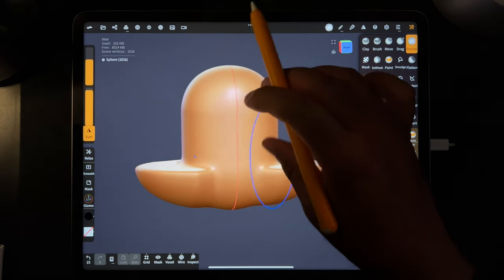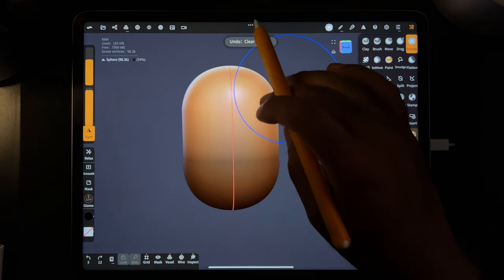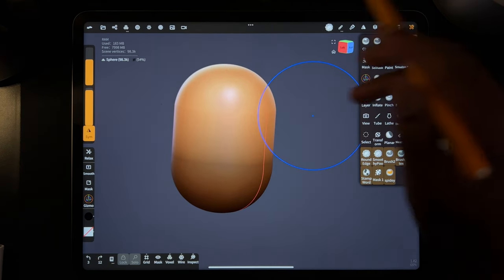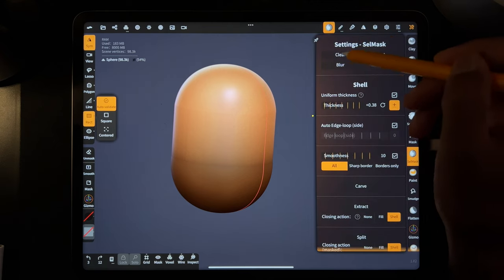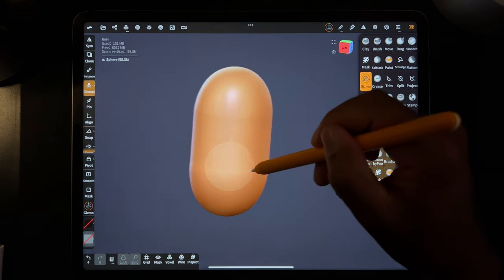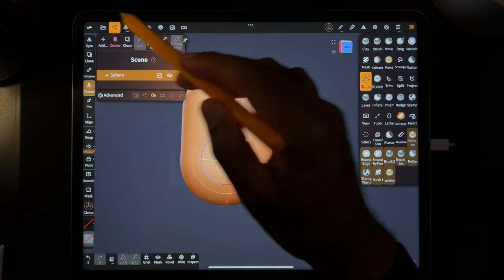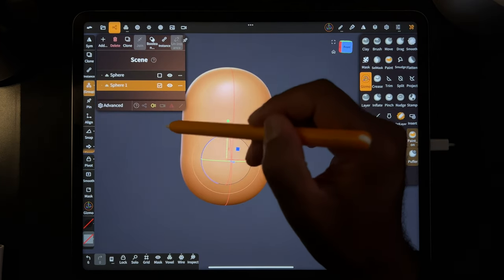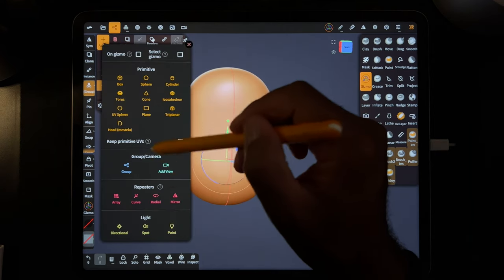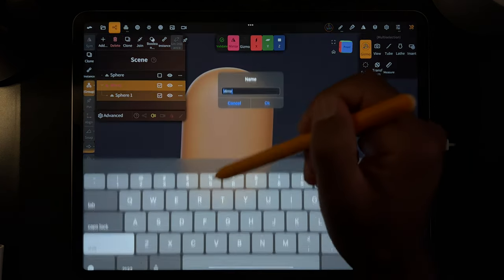Another thing that I do — let's go back. So let's say this is like a little character. Let me go ahead and clear the mask. So I might take the gizmo and just flatten it. We'll make something really quick here. I'll just clone it, and then this one I will mirror. And I'll just name this 'ears'.